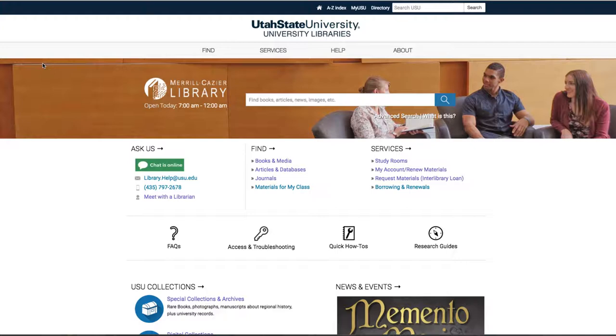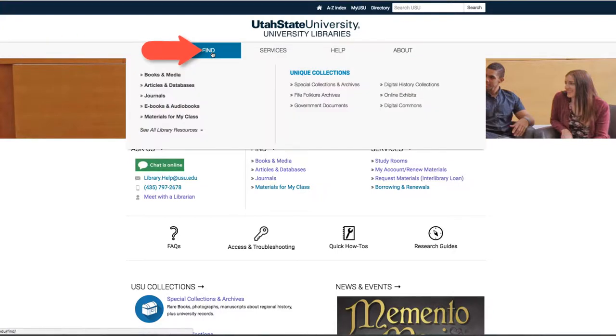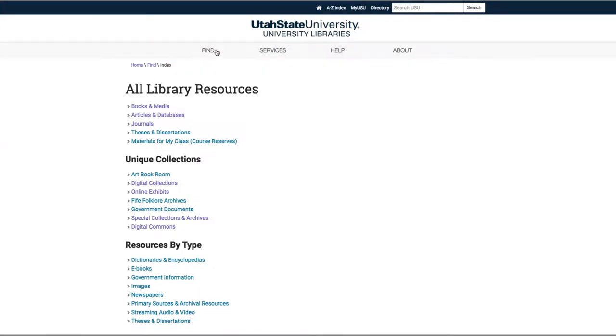From the library homepage at library.usu.edu, click Find in the upper left-hand corner, then select Books and Media.